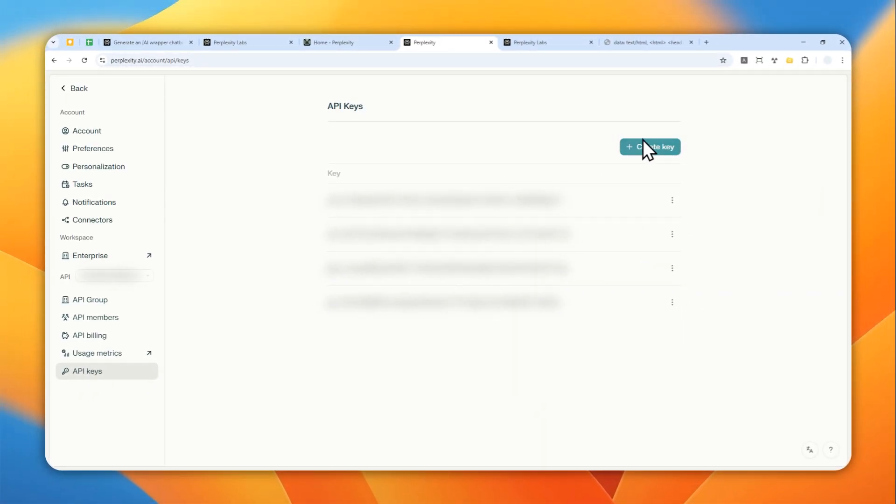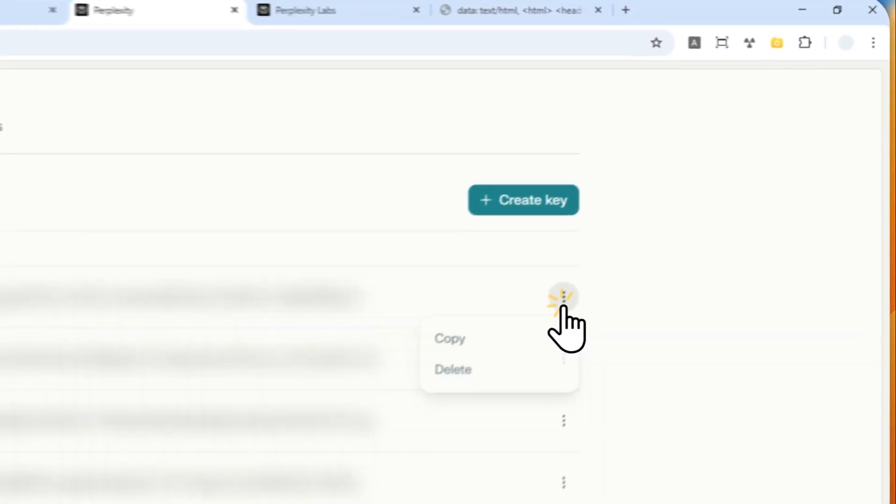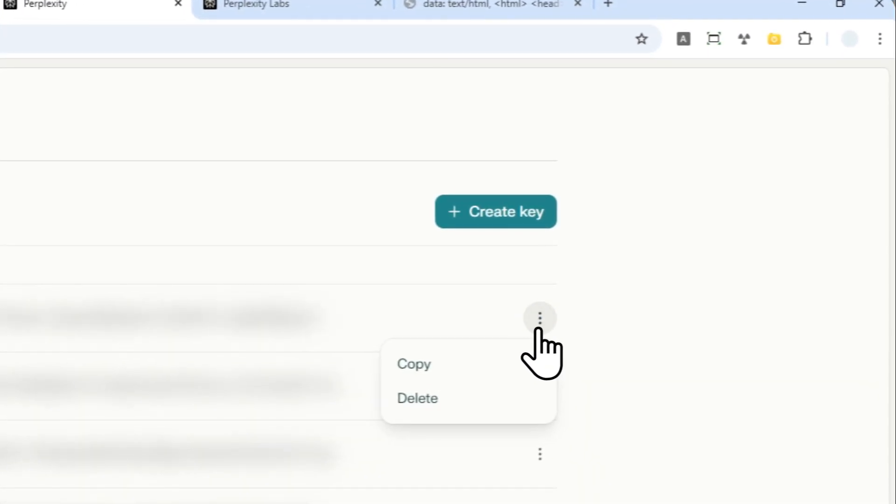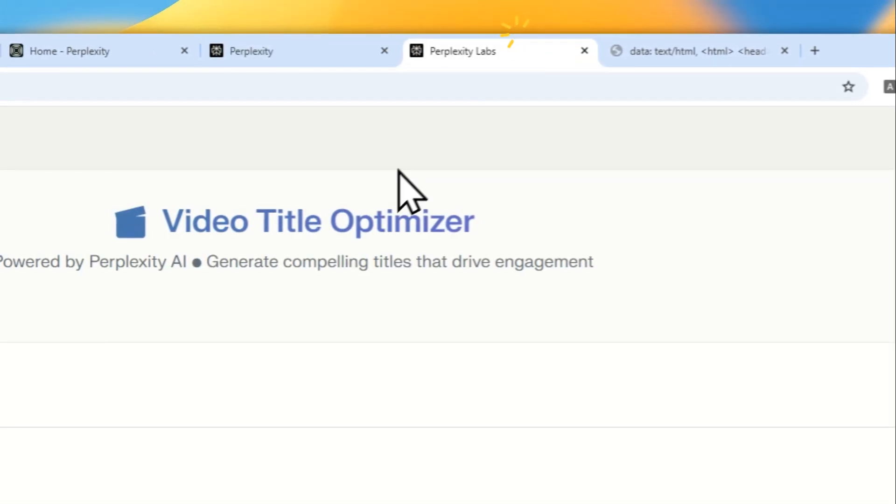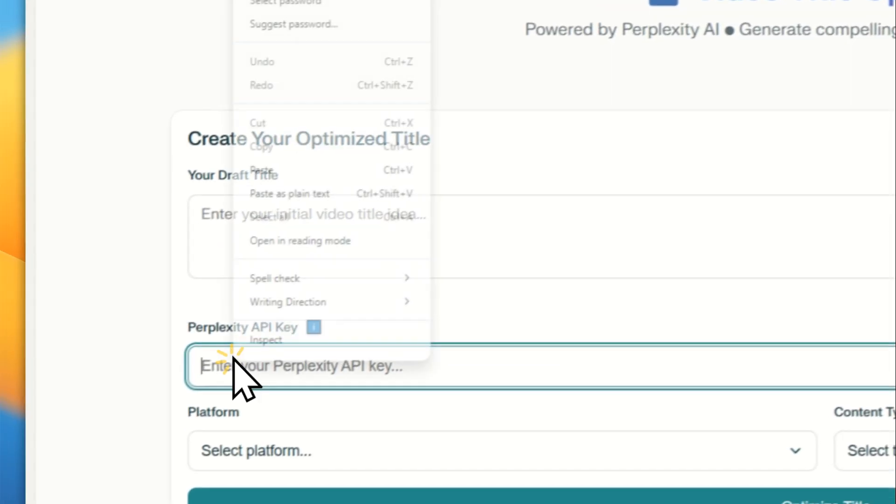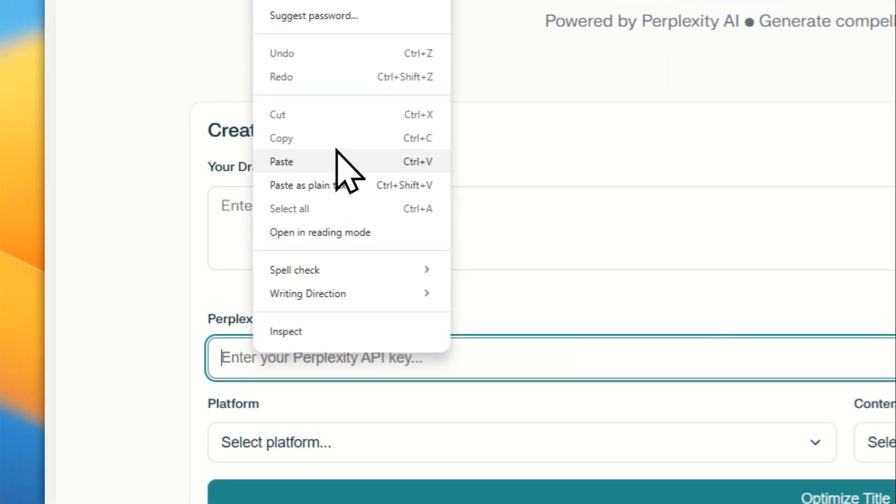So you can create a new one by clicking this button, or you can also copy the access code that you just created. So I'm going to copy my own code and let's go back to the tool again. Let me just paste that.